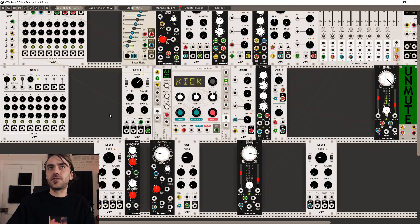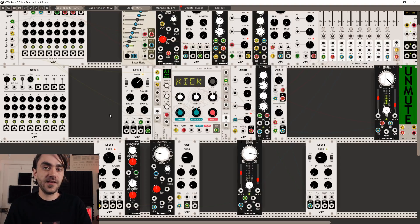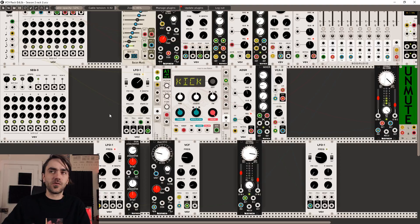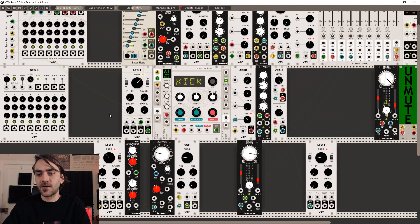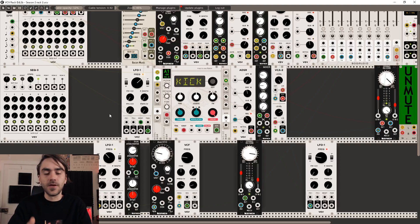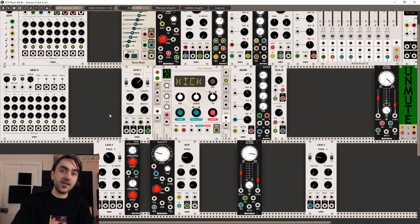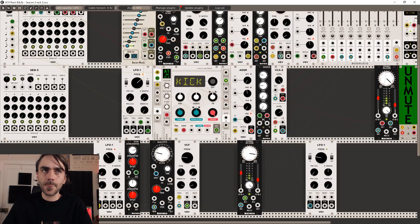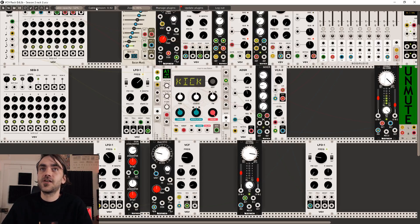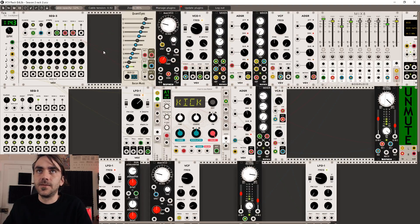I also want to use it to control the CV of the bass line or the arpeggiator line that we created, and I want to use it to modulate up and down slowly over the bars. If you're not following, have a look and I'll show you what I'm talking about.